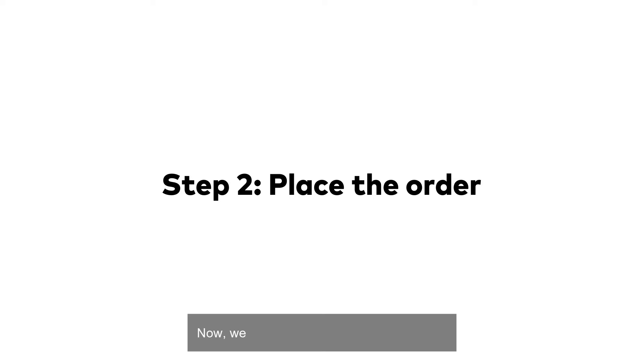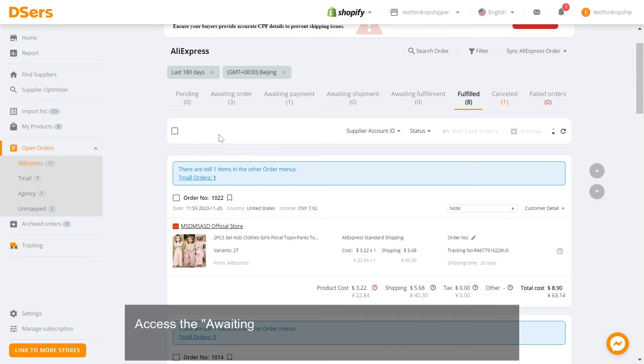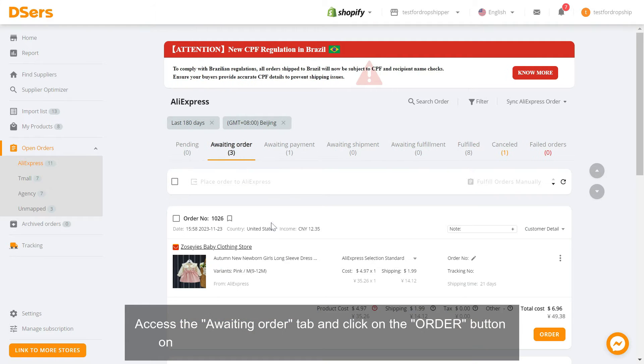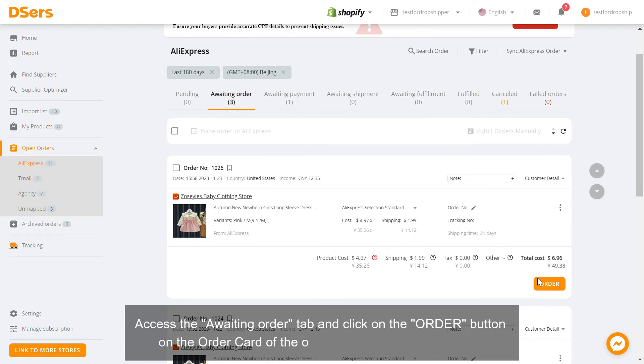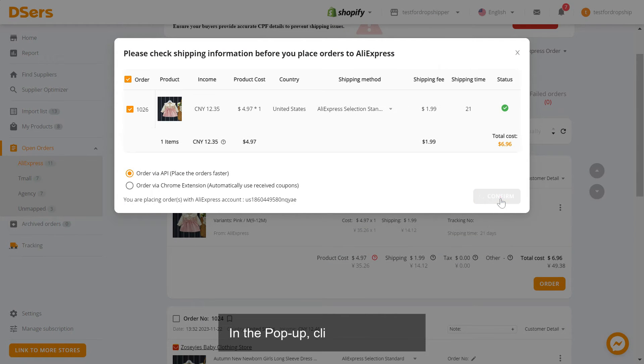Now, we can continue with the second step. Access the awaiting order tab and click on the order button on the order card of the order to place it to your supplier. In the pop-up, click confirm.